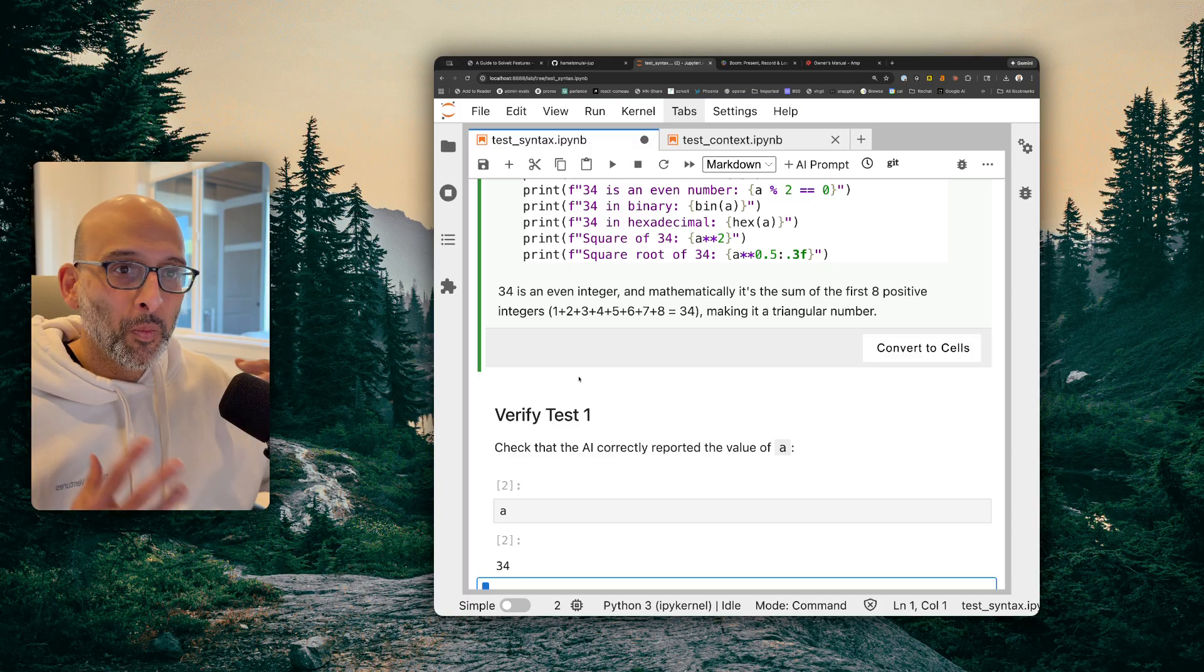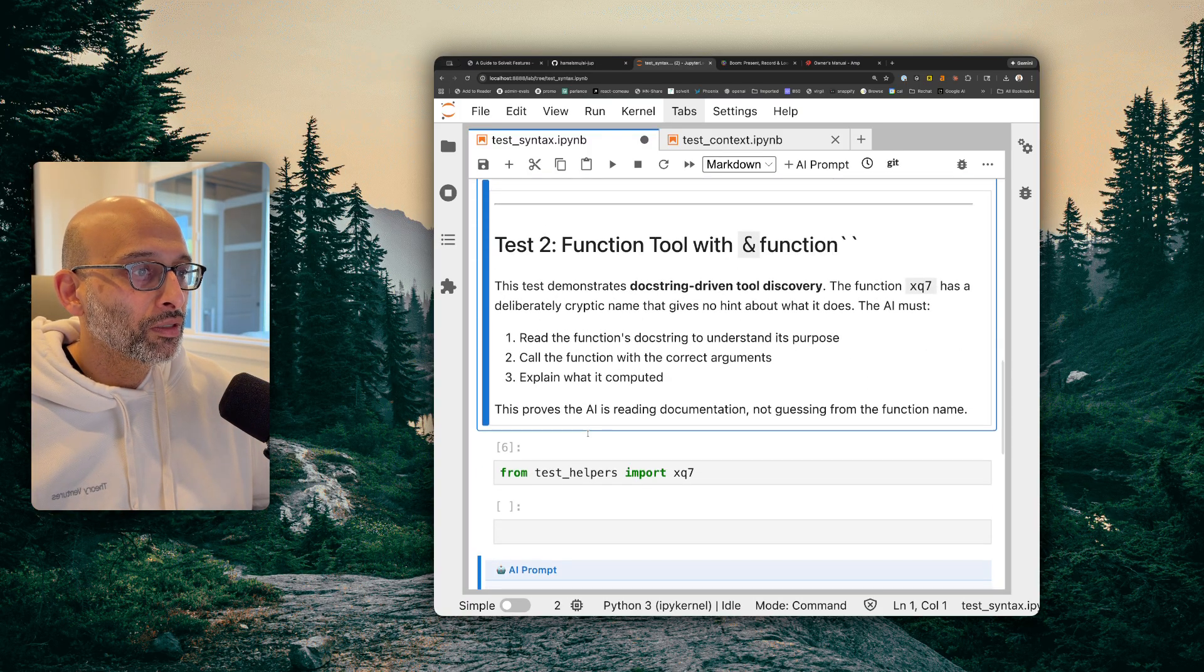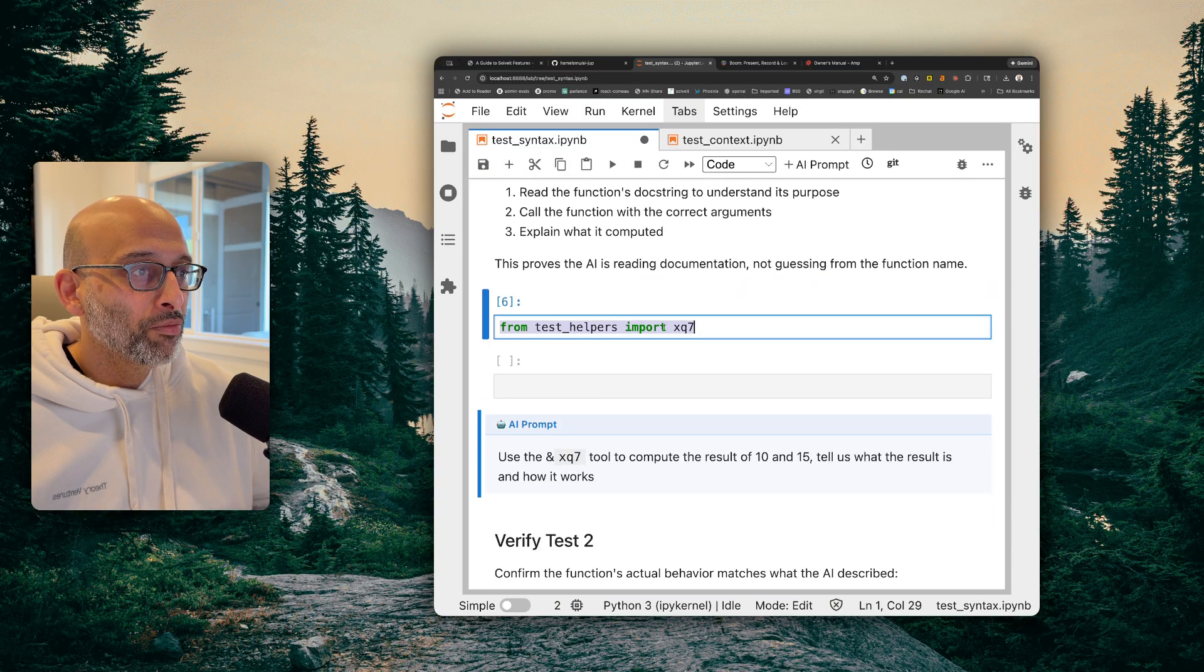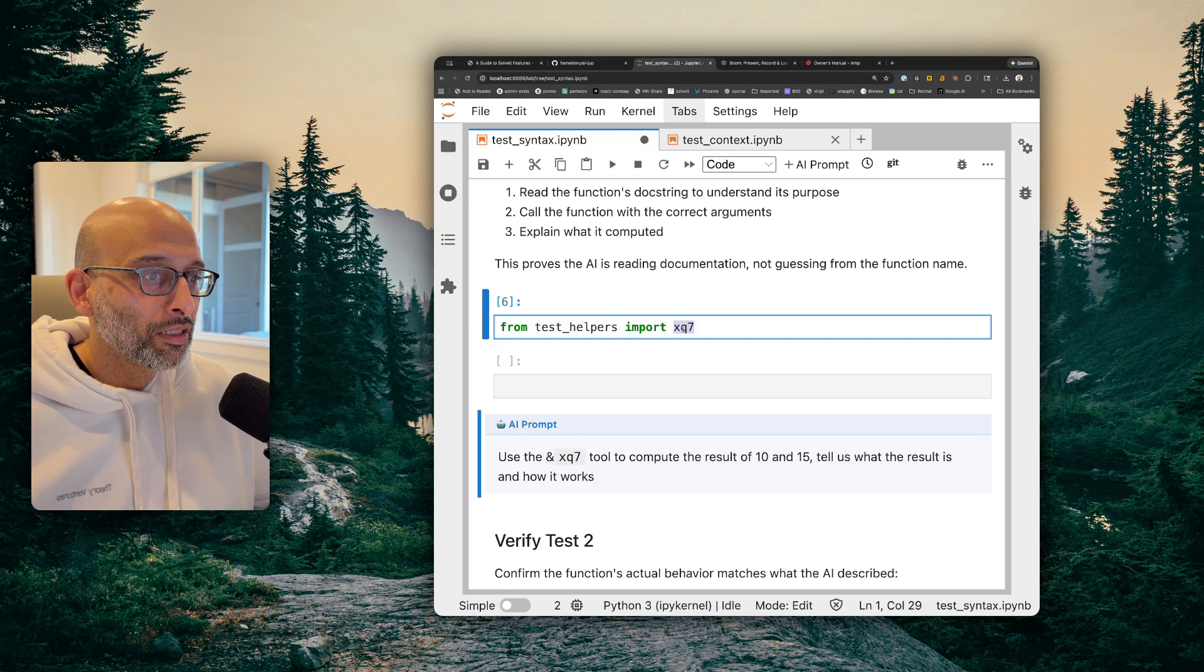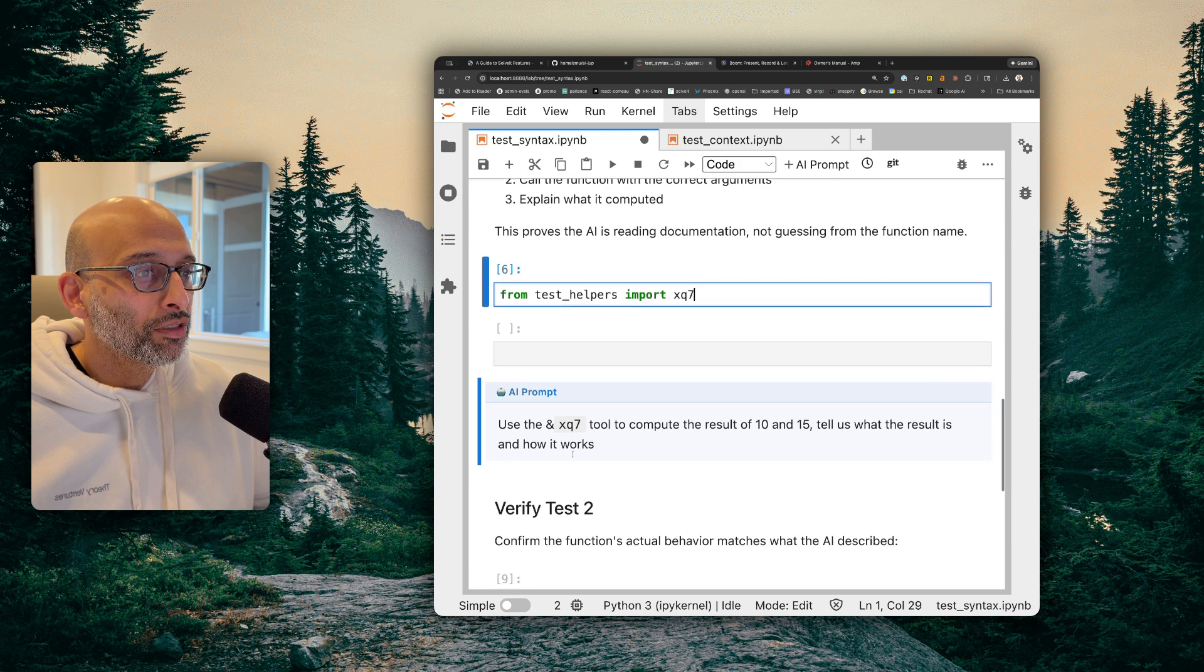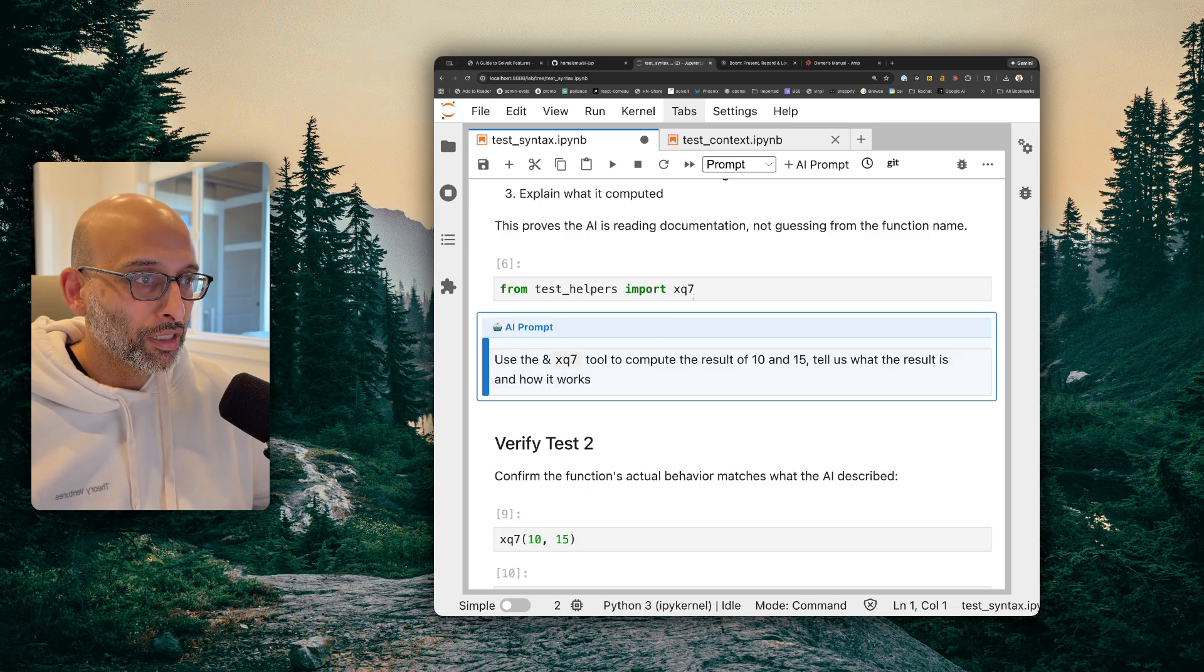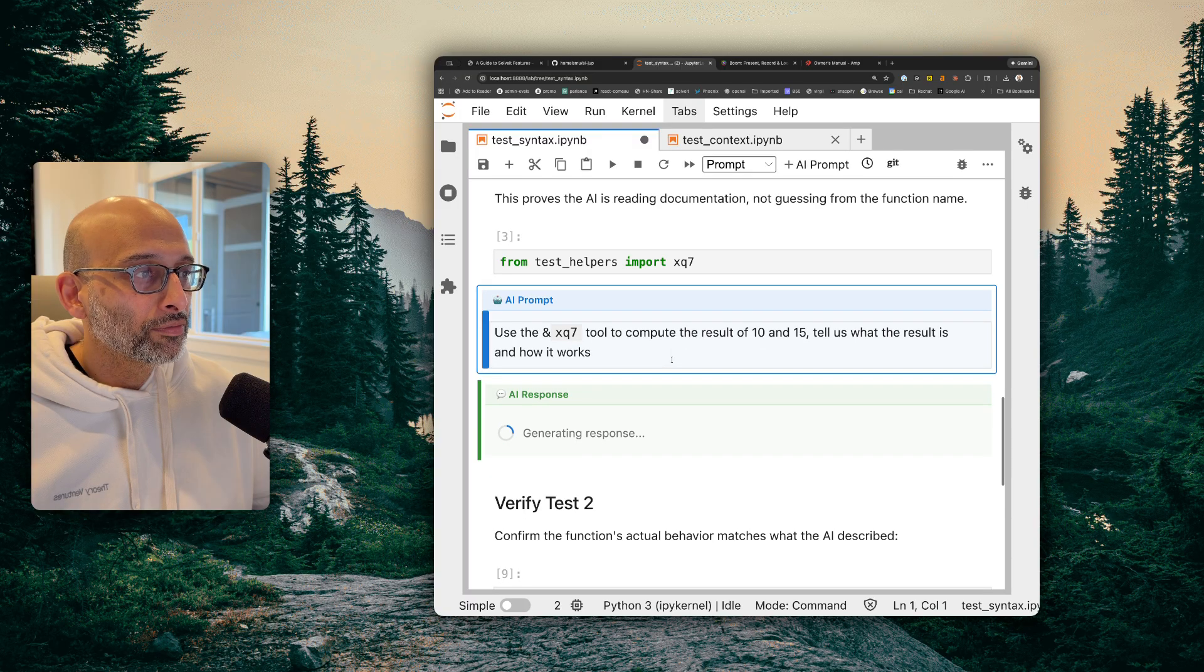So that's really powerful because now you can compose your code and your prompts so they're not separate. They're one integrated surface area. Same thing for functions. So I have this function here, xq7, which I imported. And the reason I imported it, and the reason it has such an obtuse name, is because I don't want to have the LLM cheat. I don't want the LLM to know what it is. And what I want to instruct the LLM to do is to use the tool to compute the result of 10 and 15. So I don't want it to hallucinate. I want it to actually have an awareness of what the tool is.